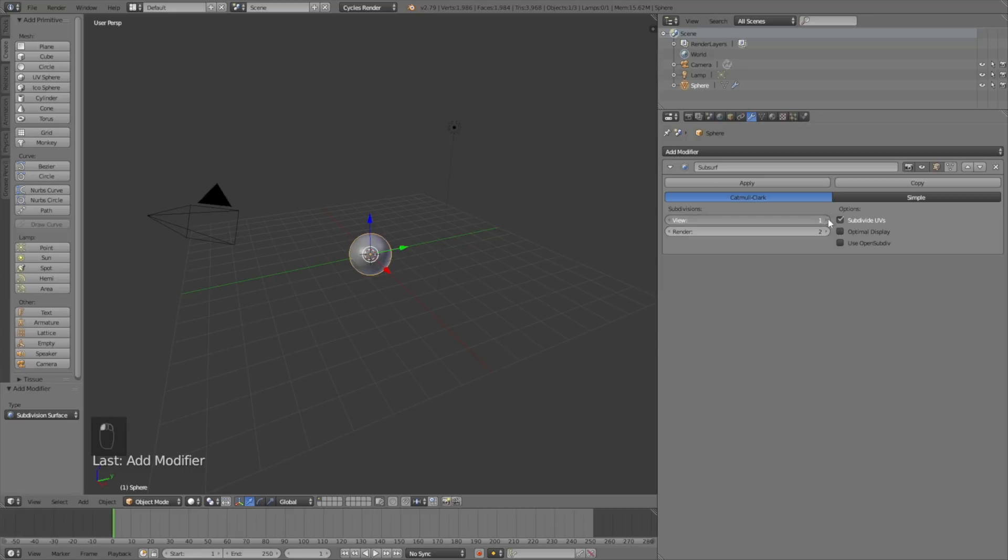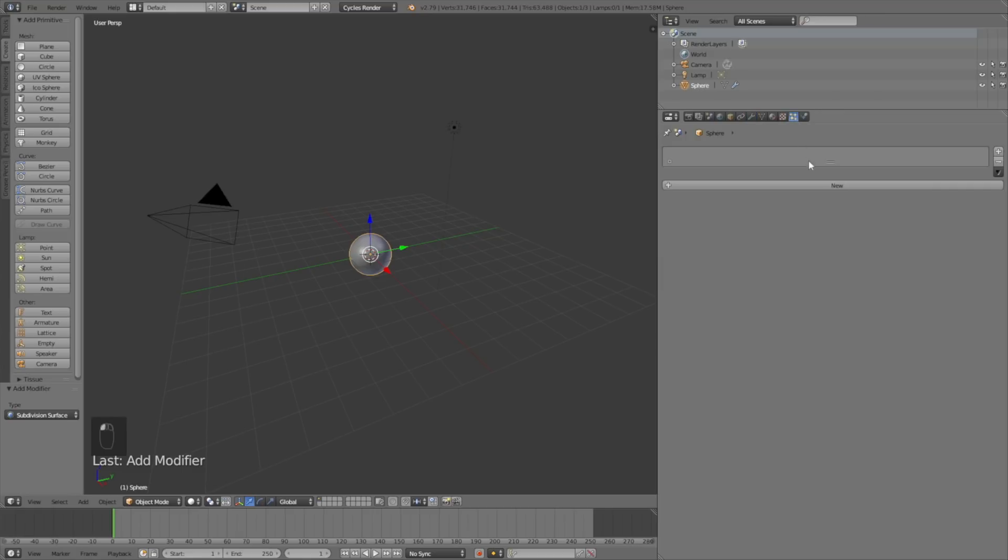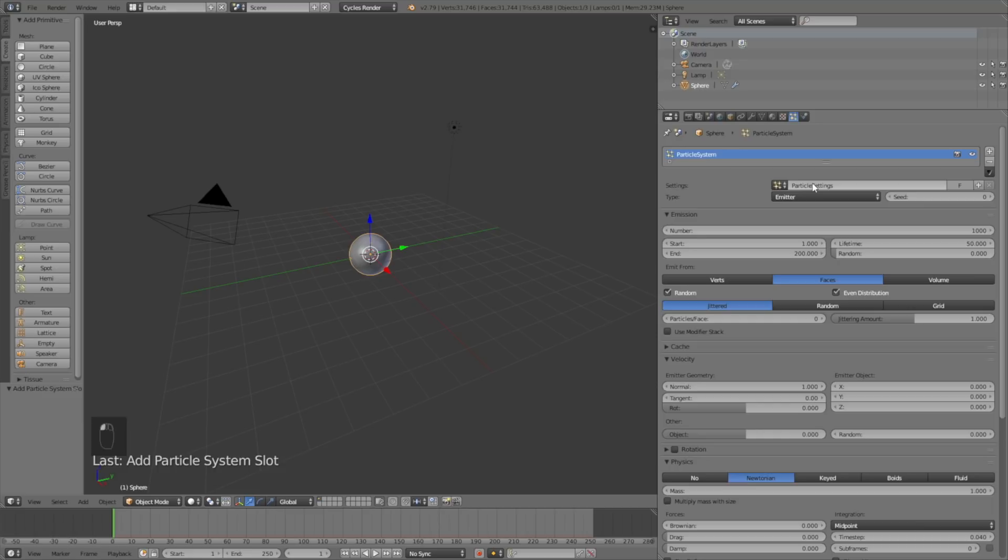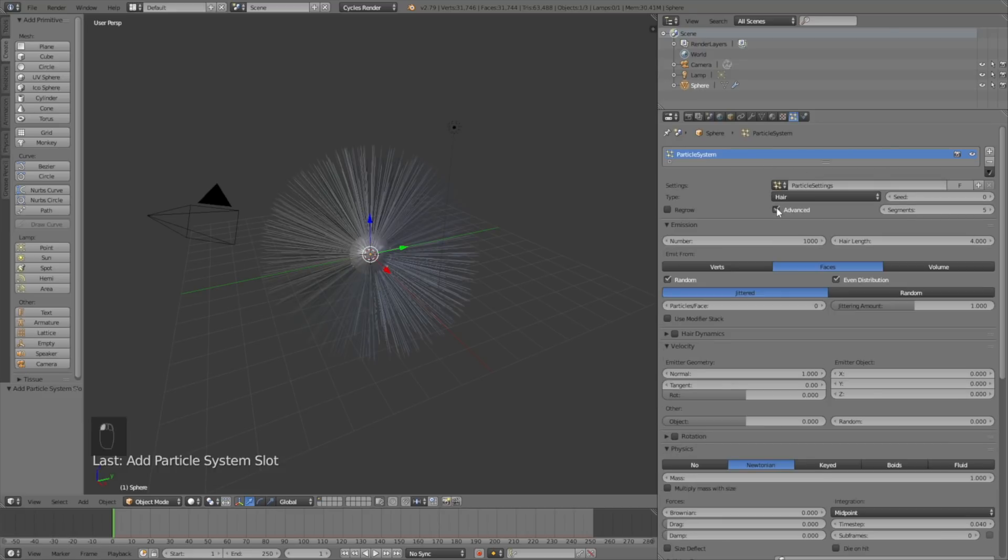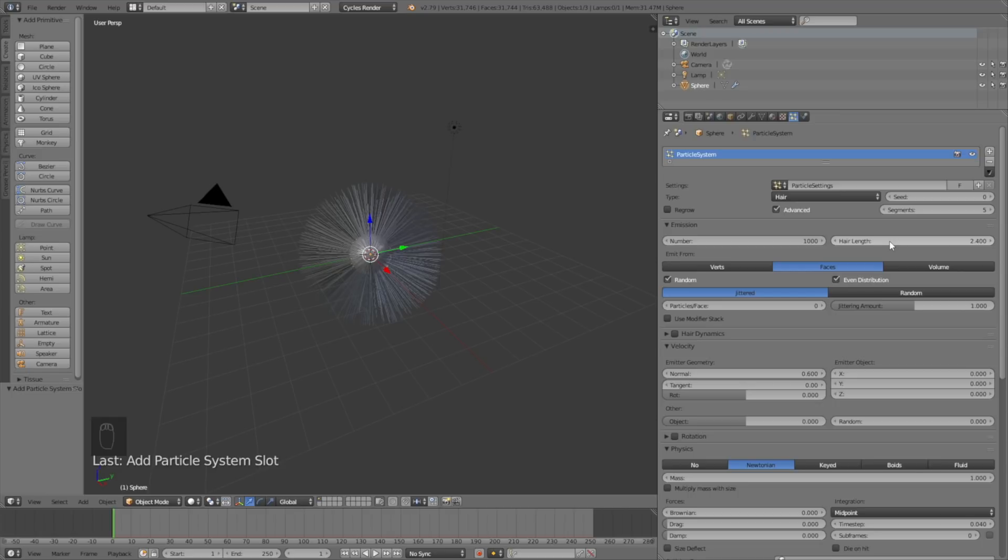Go into the particles and add a new particle system. Change from emitter to hair, then change to the advanced type so we have more settings. Change the length of the hair to 2.4. Make sure the particles are emitted from the volume and not the faces, but it doesn't really matter that much.